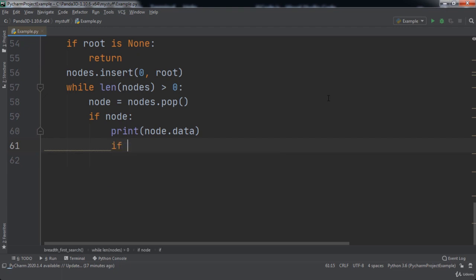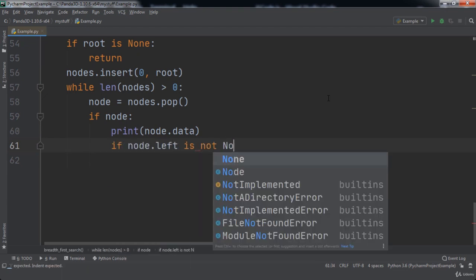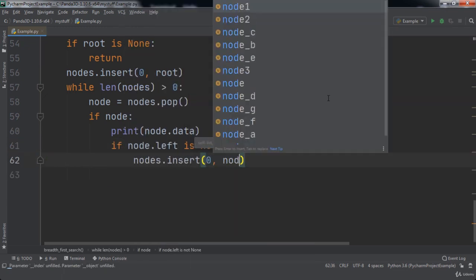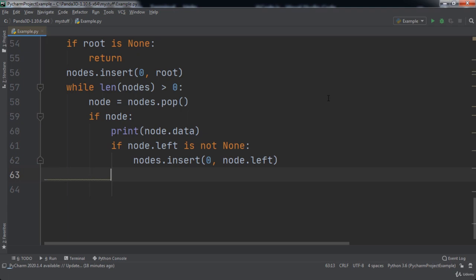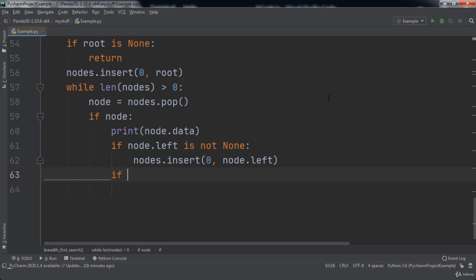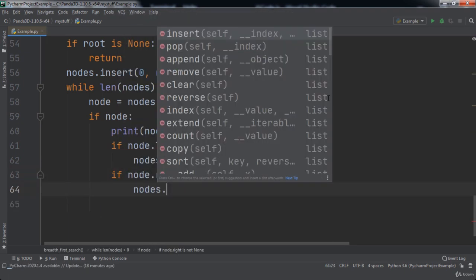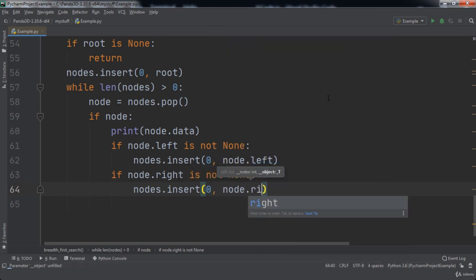If the node's left child is not None, we will insert the node's left child at position zero. Similarly, if the node's right child is not None, then we will insert the node's right child at position zero in our list.